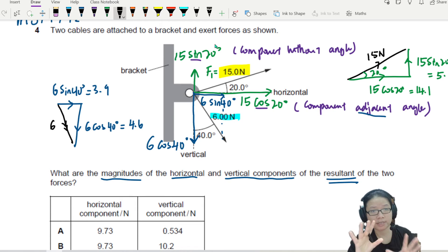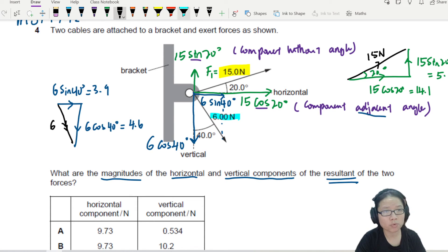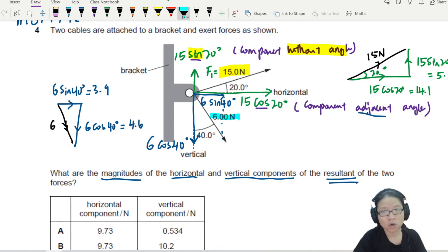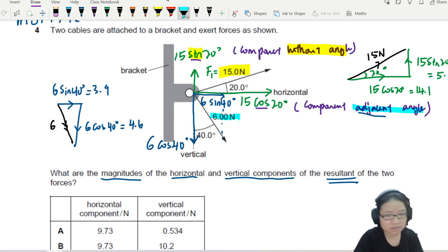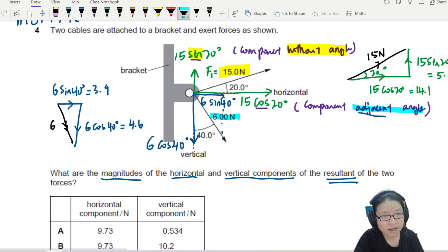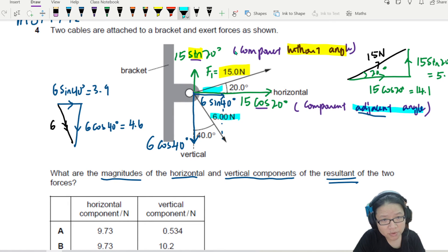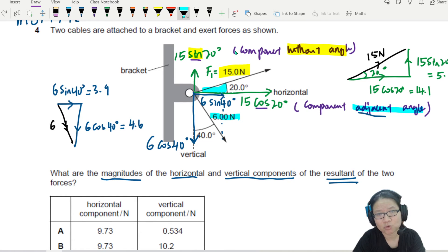In short, when you split: the component without an angle, we use sine. The component adjacent to the angle - the angle is right beside it - we use cosine. No angle: use sine.